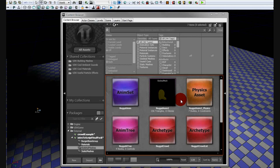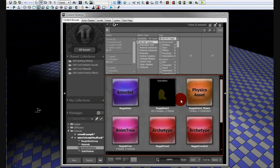Hi, my name is Devin, and today I'm going to be going through the process of how to add custom characters with animations into the crowd system of UDK. This video will be using PSKs and PSAs. You can use FBX if you want to, but this video will be using PSAs and PSKs.